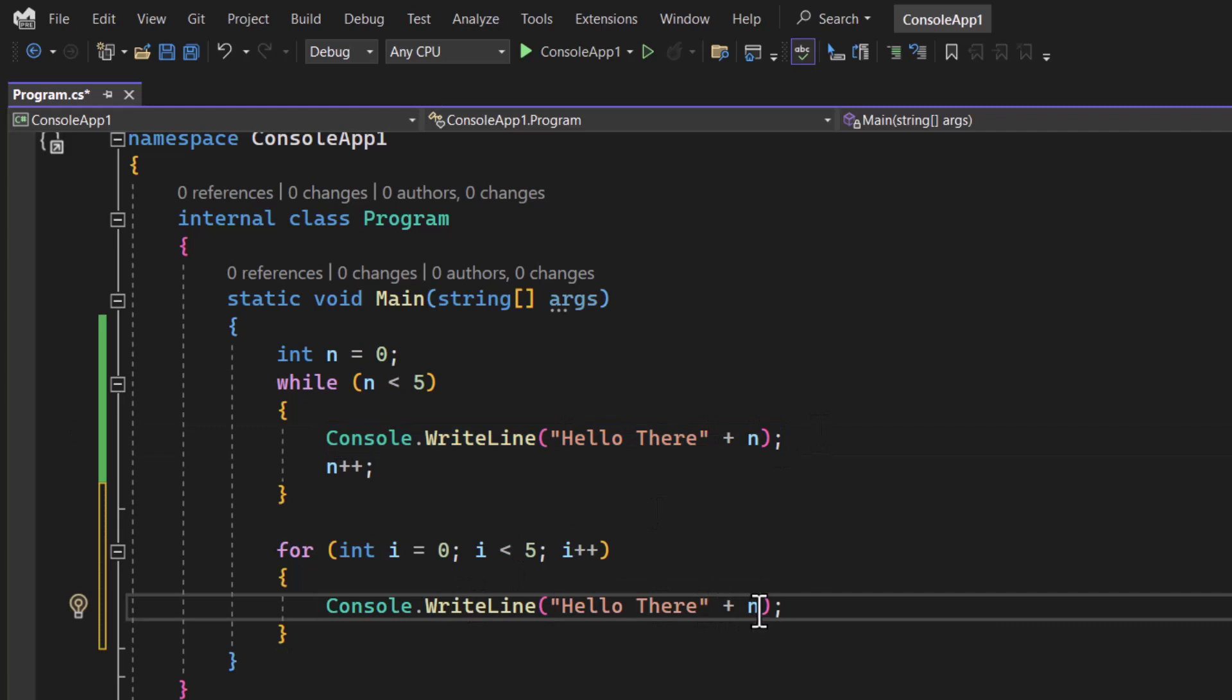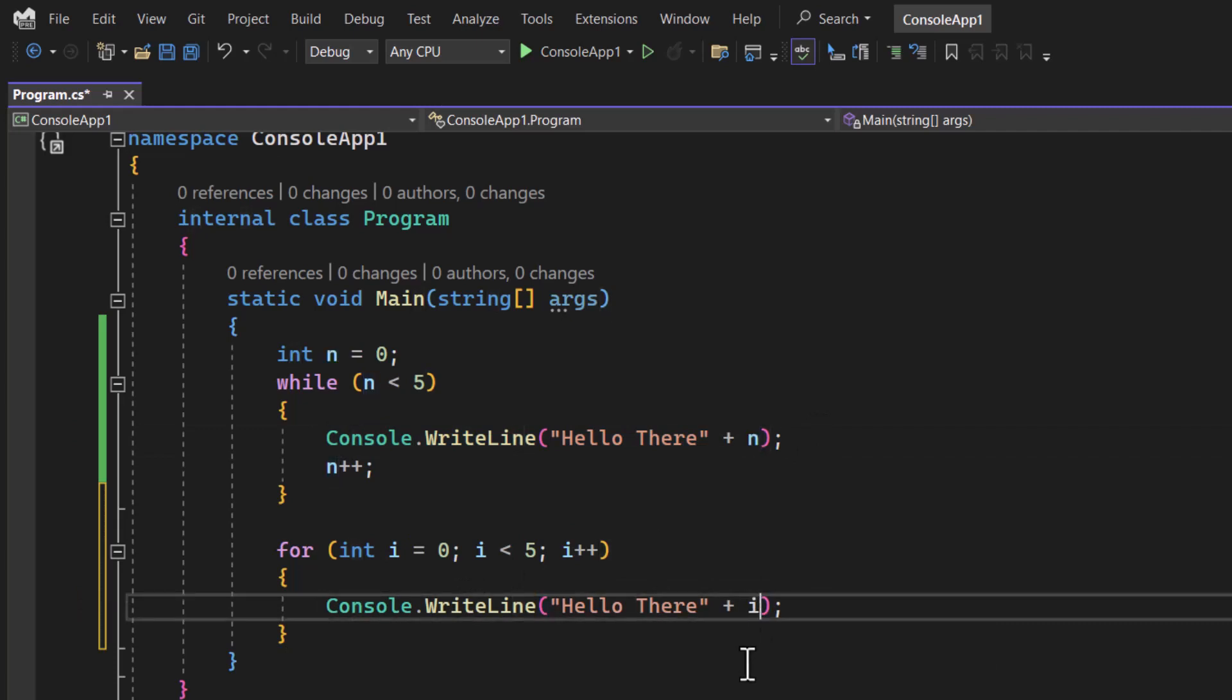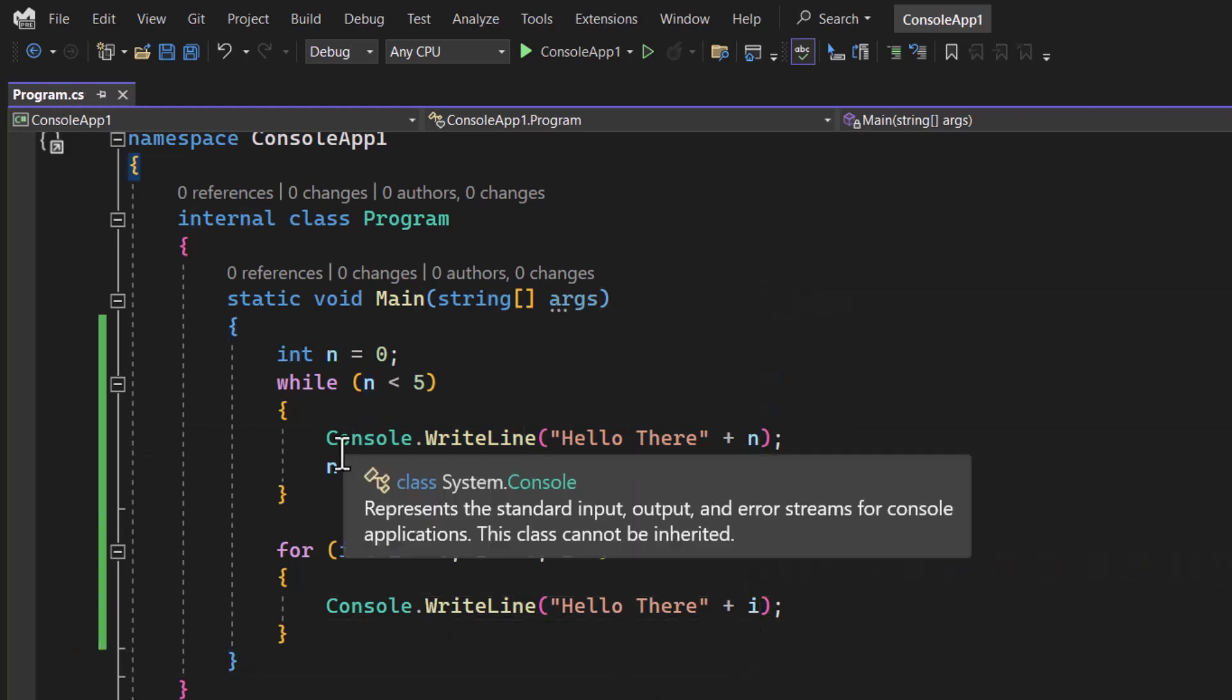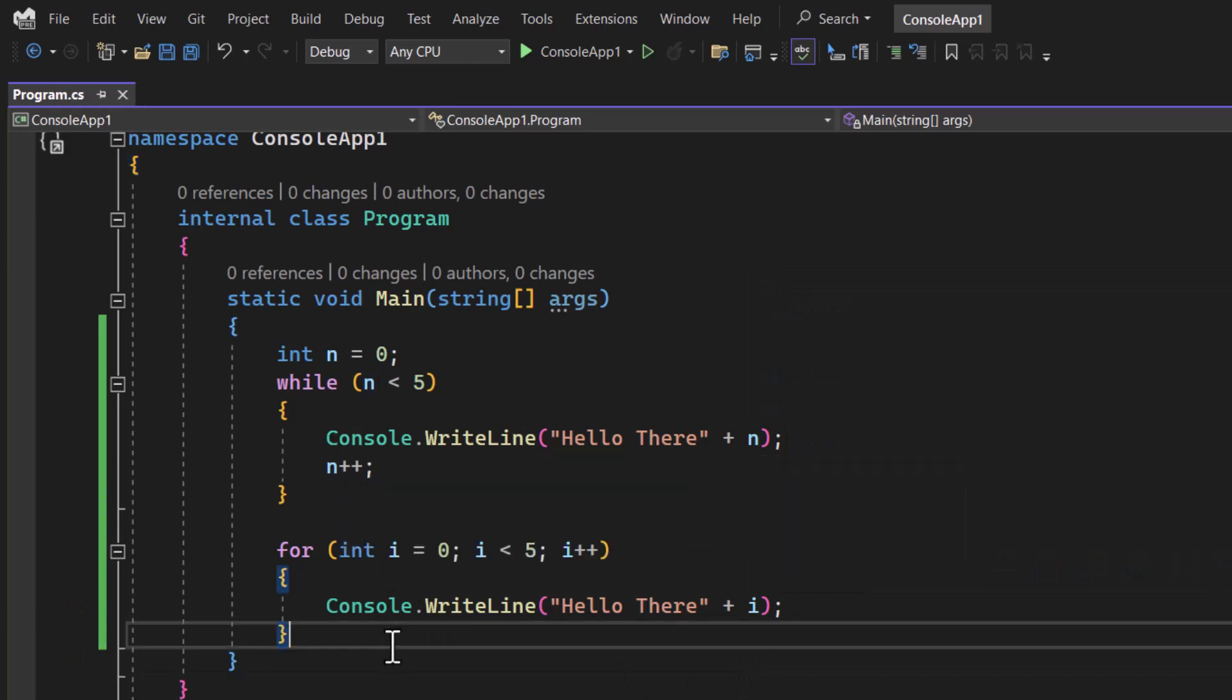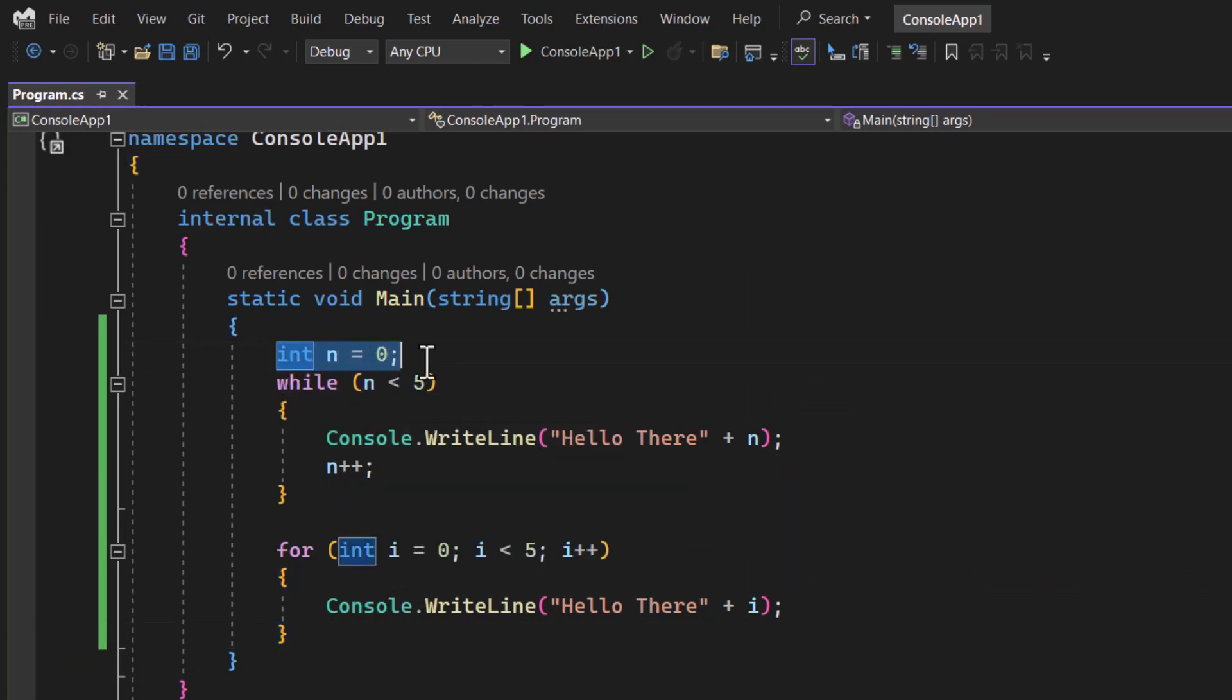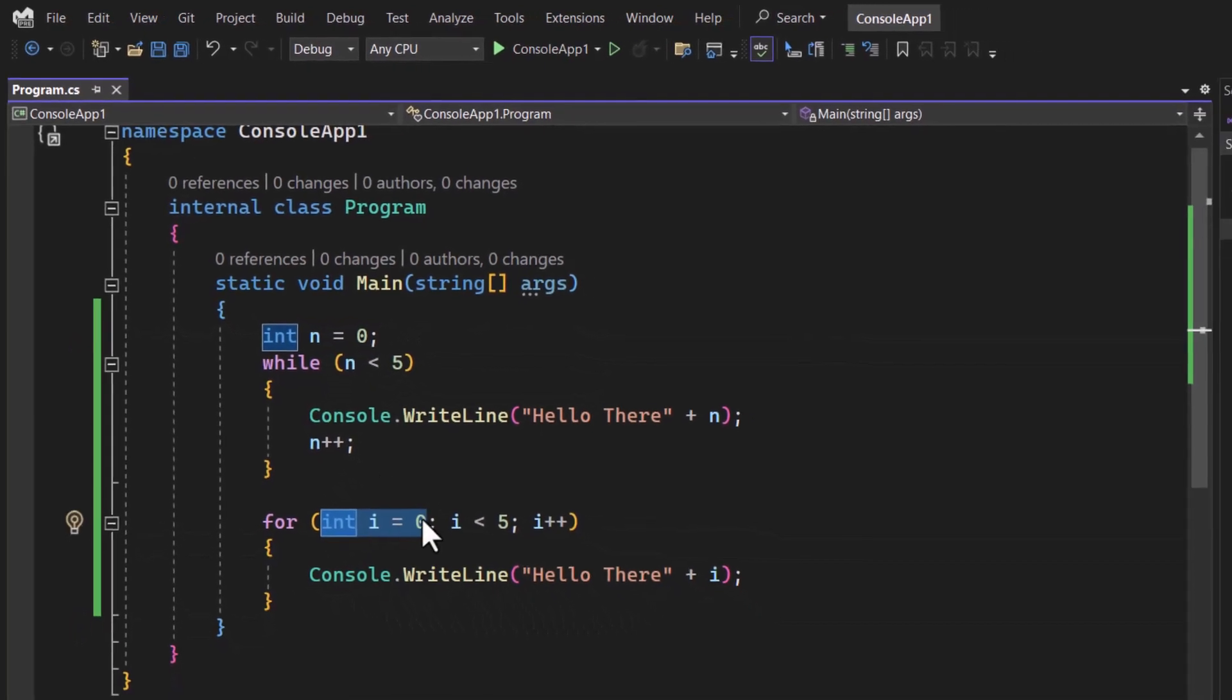This is going to be i like this. Let's compare both of them. What we are doing? We are having an initial value. We are also having an initial value over here.